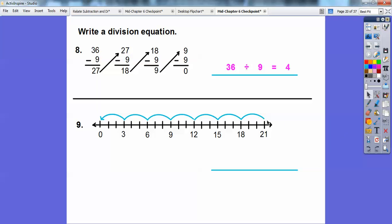Another subtraction one: we start with 21 and jump by 3s on the number line. Counting the jumps — 1, 2, 3, 4, 5, 6, 7 — we reach 0 in 7 jumps. So the equation is 21 divided by 3 equals 7.